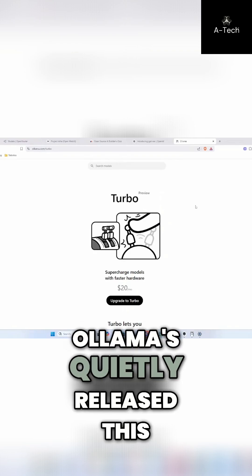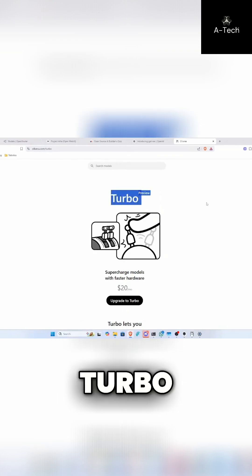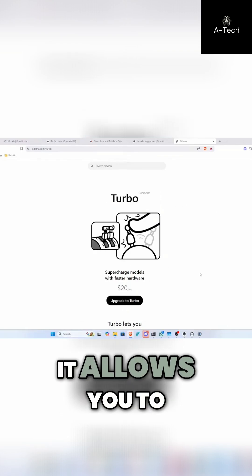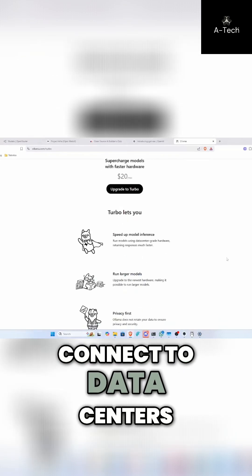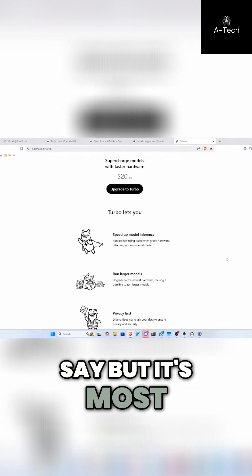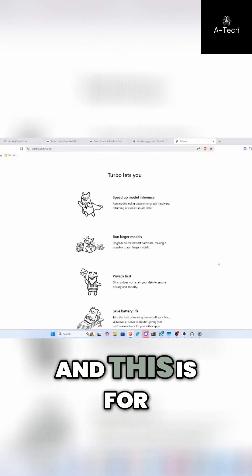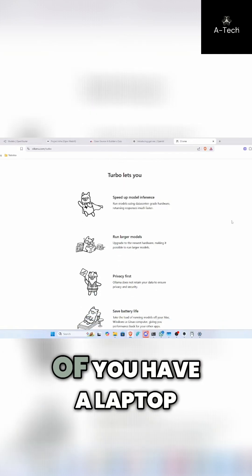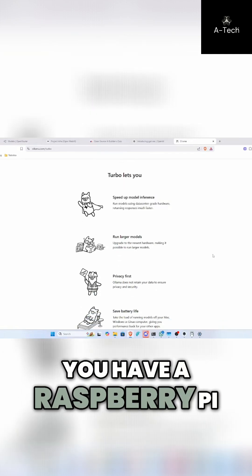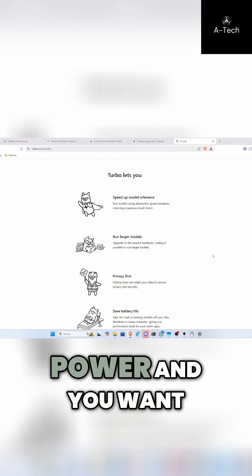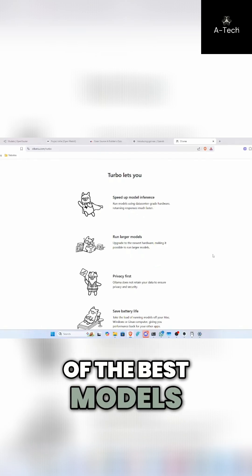Alarmus quietly released this, Turbo. What this does is it allows you to connect to data centers, or data center grade hardware is what they say, but it's most likely a data center. And this is for use in the event of you have a laptop, you have a Raspberry Pi, something that's very low power, and you want to use the best of the best models.